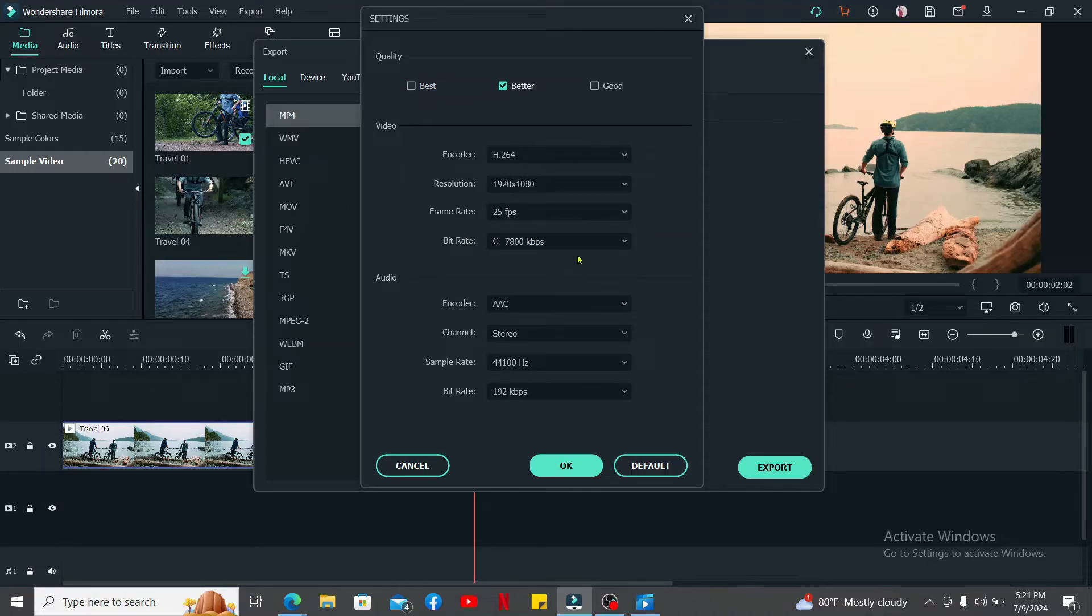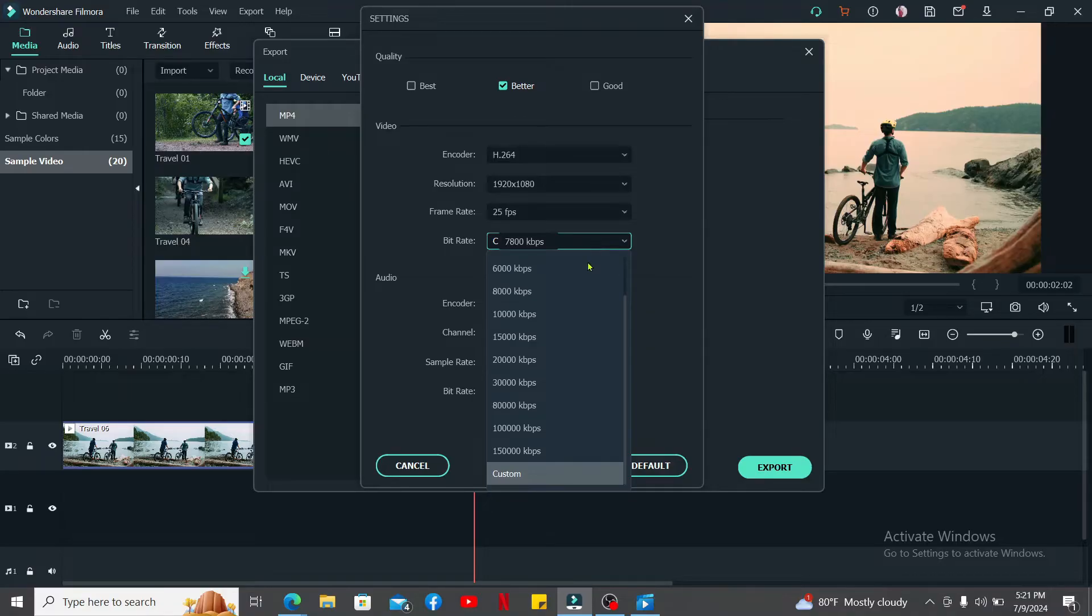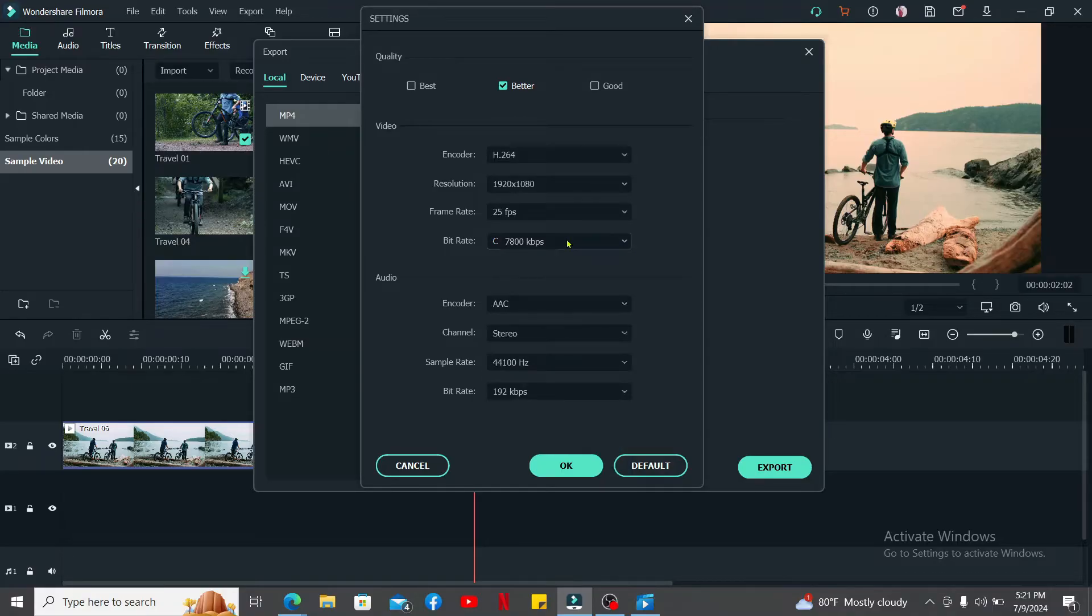Remember that higher bitrate can also result in larger file size. After you are done selecting your bitrate, click on OK.